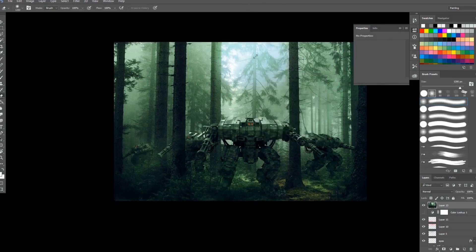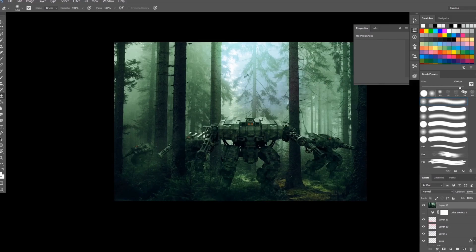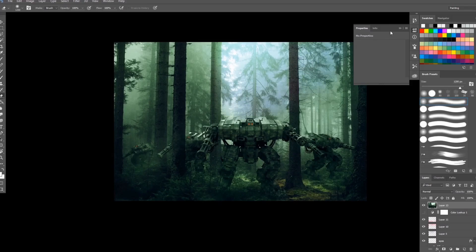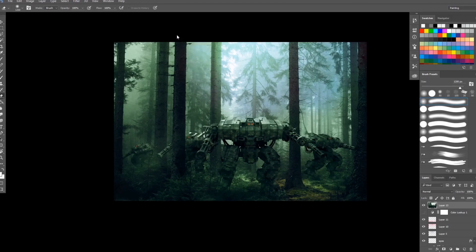I will just erase, or you can also use masking so that if you want to undo what you erased or deleted, you can just do it by just switching from black to white color.